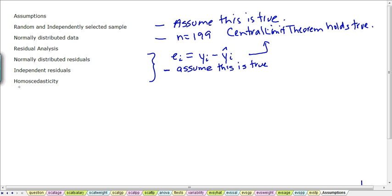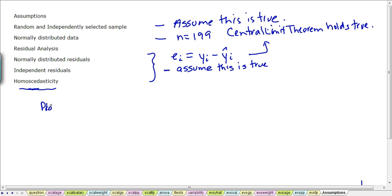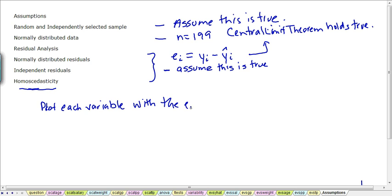This last assumption to do with the residuals is called homoscedasticity. We want the residuals to behave randomly throughout the entire data set, and if homoscedasticity holds, this will be true. We won't see any patterns between any of the variables with the residuals. So we need to plot each variable with our residuals to check for patterns.